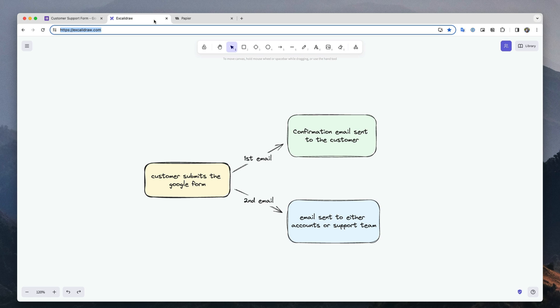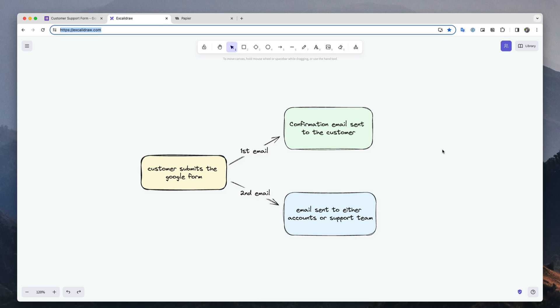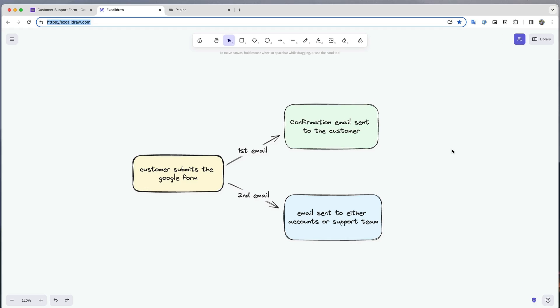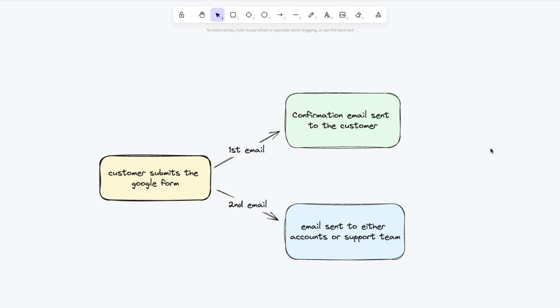When the Google Form is submitted, automated responses are sent based on the form answers with the help of the Google Forms add-on. For each response, we will send out two automated responses. The first email will be sent to the customer confirming their form has been successfully submitted and somebody is looking into their request. A second email is sent to the technical team or the billing department based on the issue category selected by the customer.